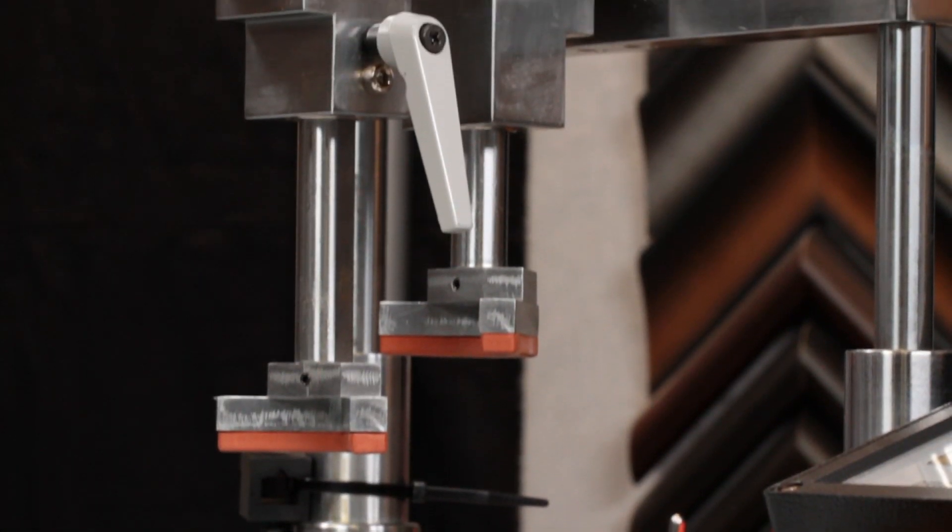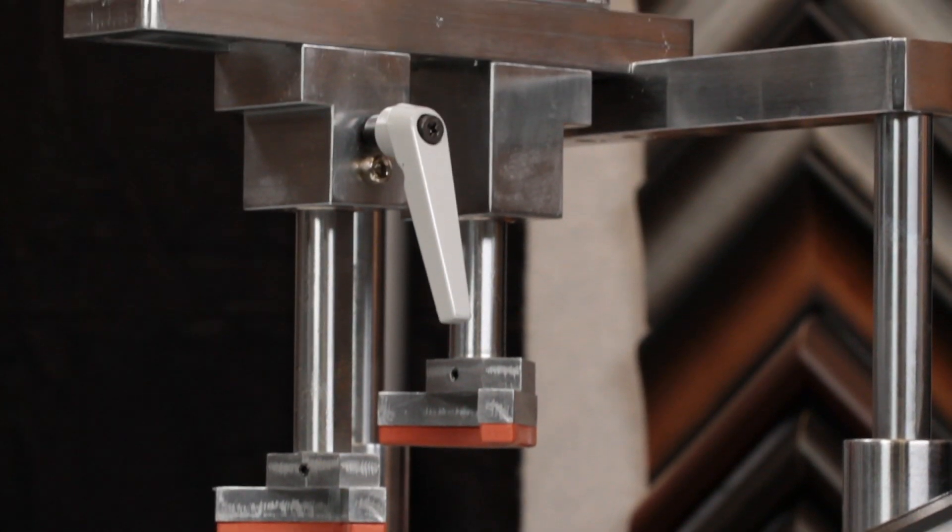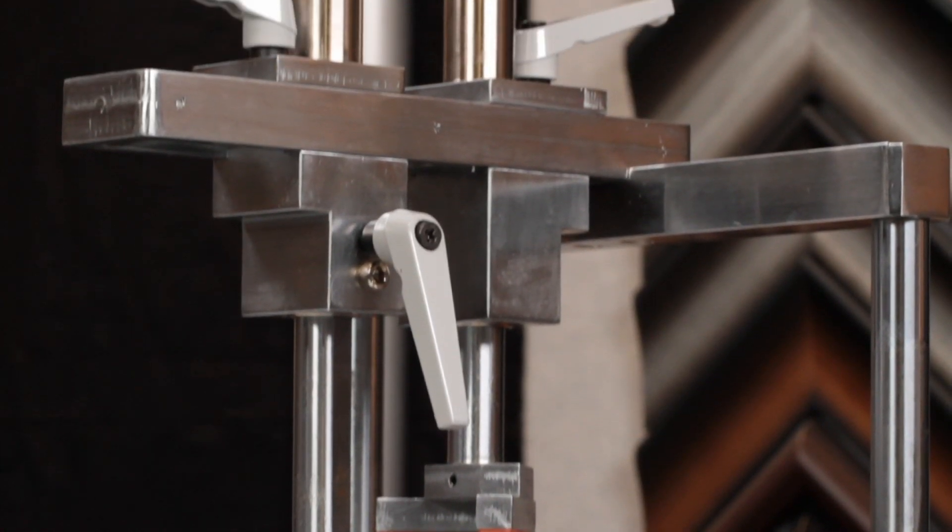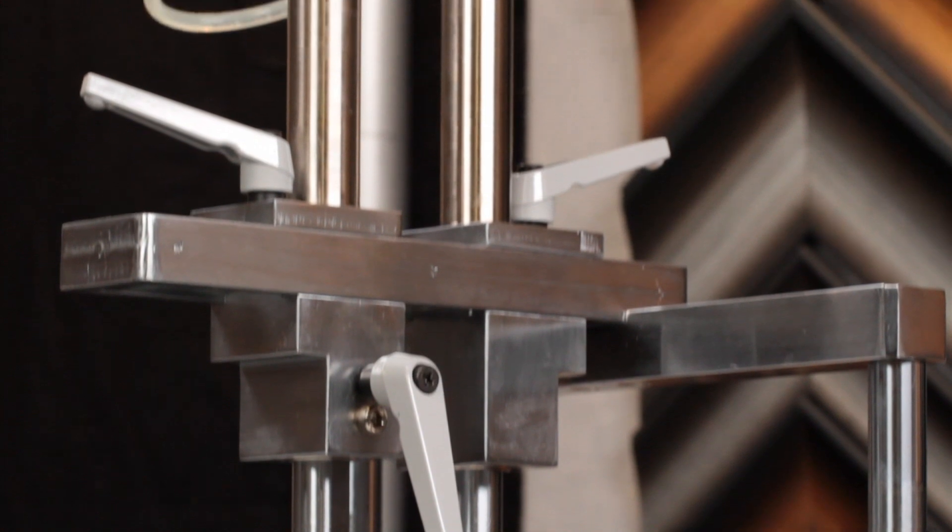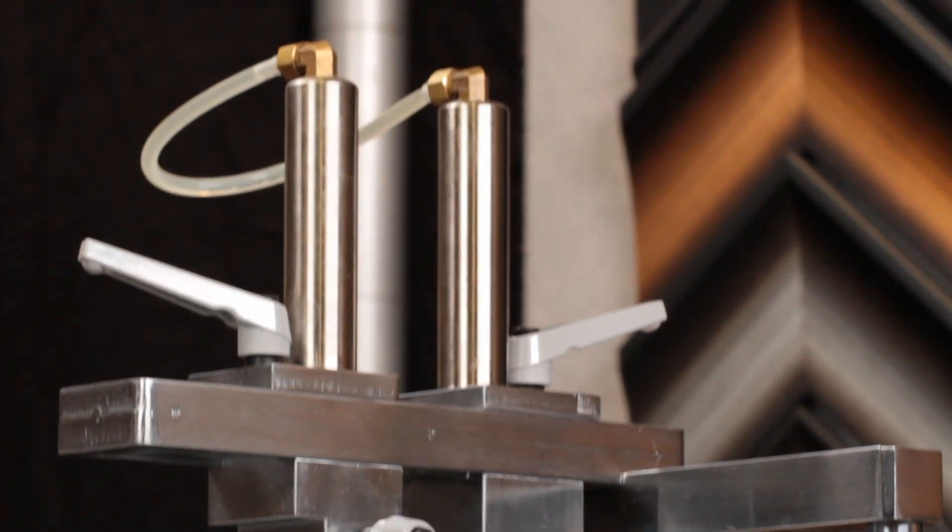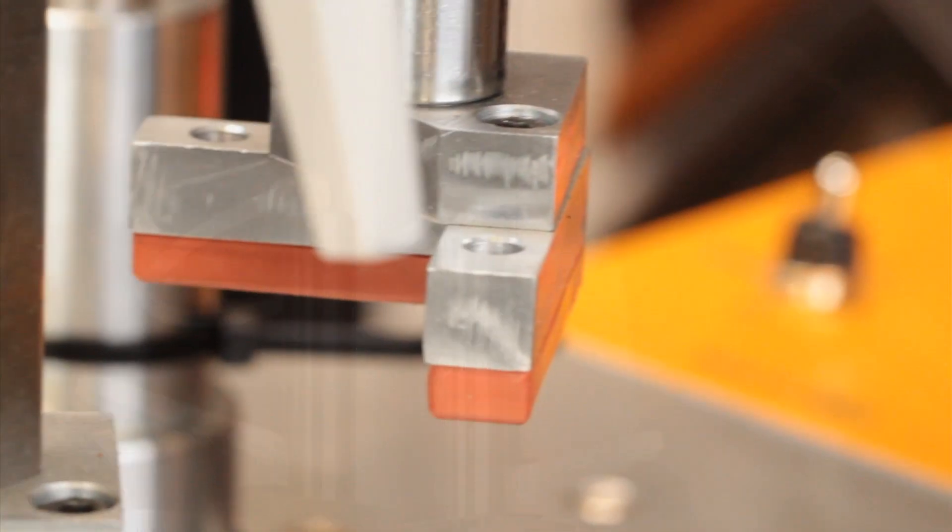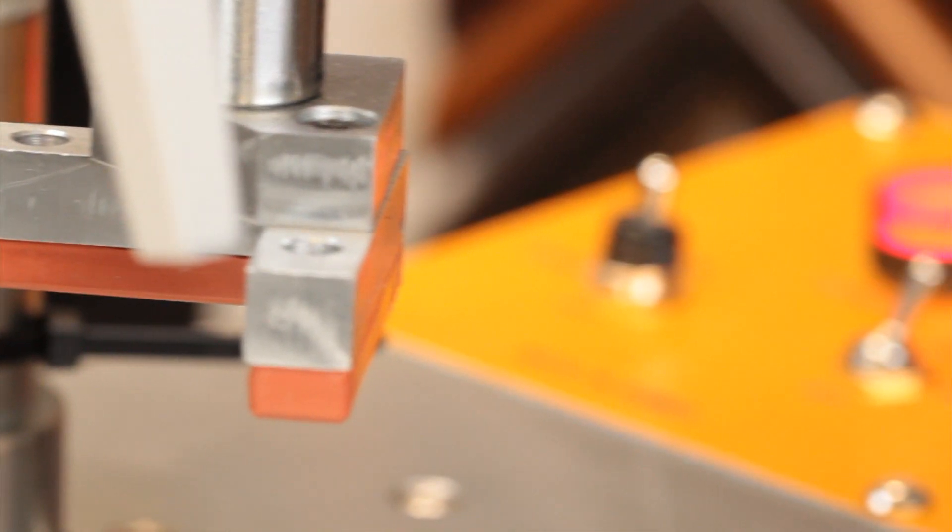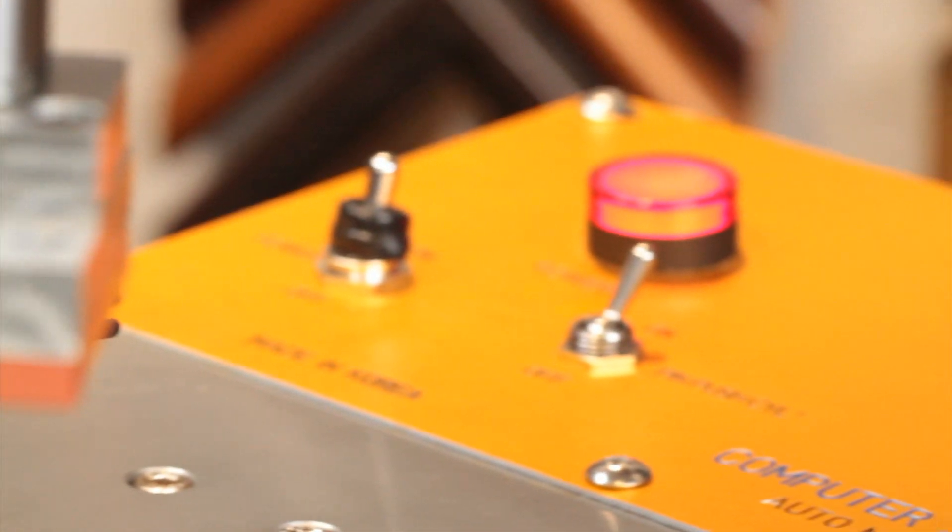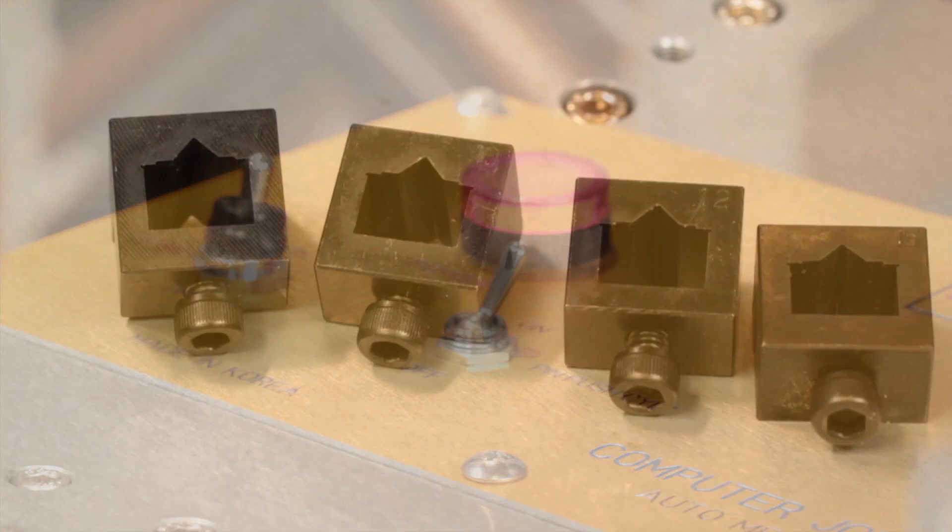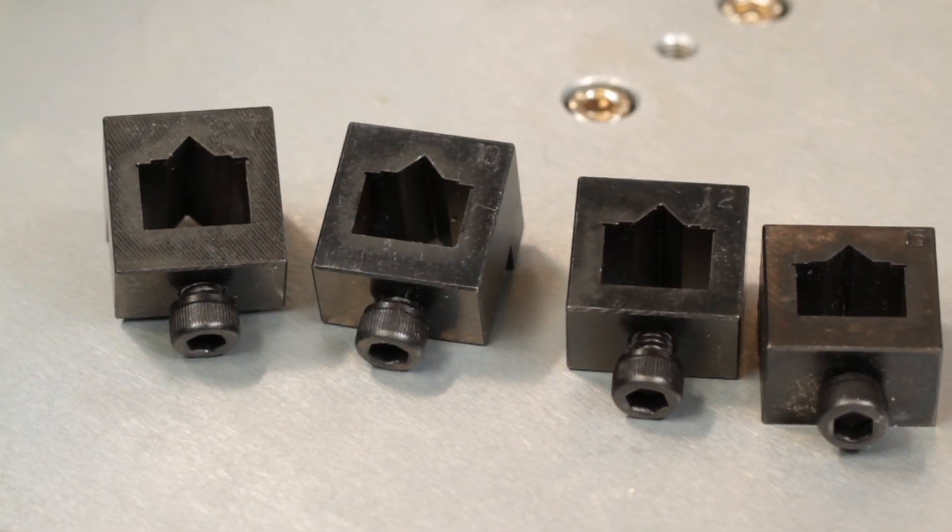The DY-102 uses a standard V-nail in the sizes of 7mm, 10mm, 12mm, or 15mm. It comes with four interchangeable heads.